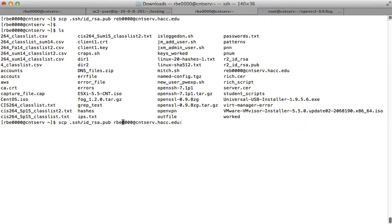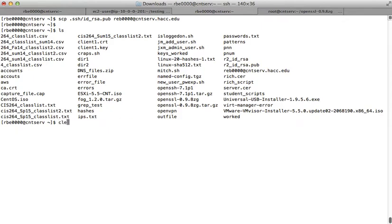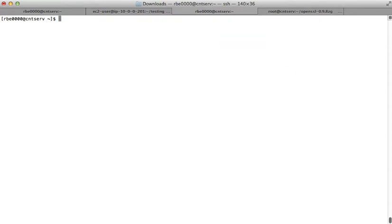If you're ever around anybody that's fairly fluent in Linux and you start retyping commands, you'll probably hear them say something like 'use the arrow keys' — especially if that's me. So that was one of the things I wanted to cover.